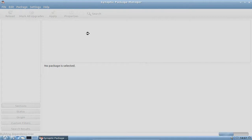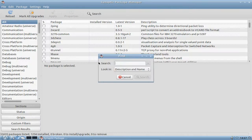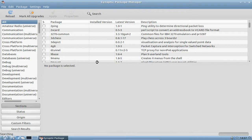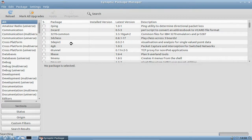Go to System Tools, then Synaptic Package Manager. Enter your password before entering Synaptic, then search for the package called gecko-media-player. Mark it for installation, hit Apply, and a few seconds later this package will be installed — our browser plugin to handle all the different integrated streams of web pages.